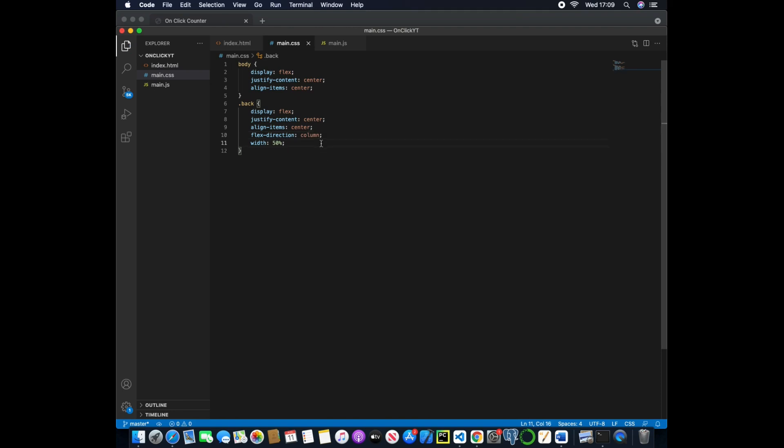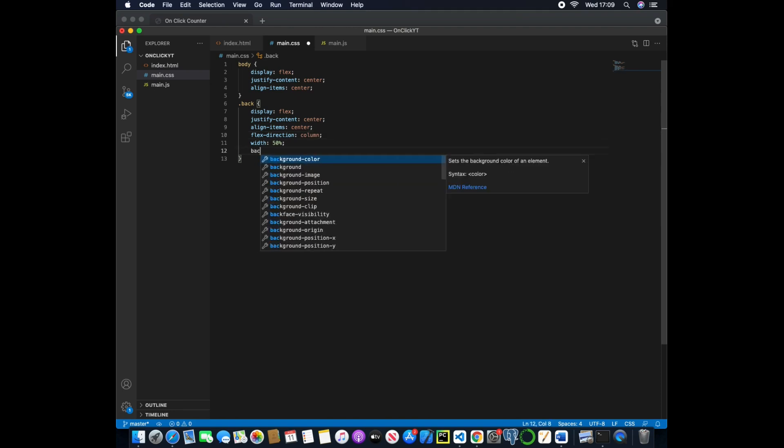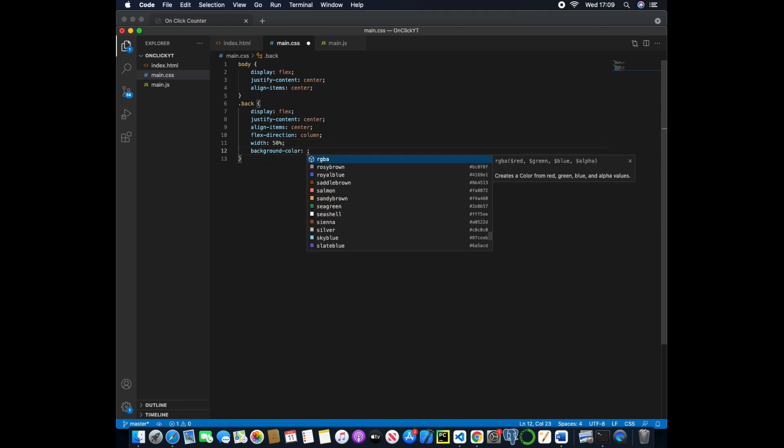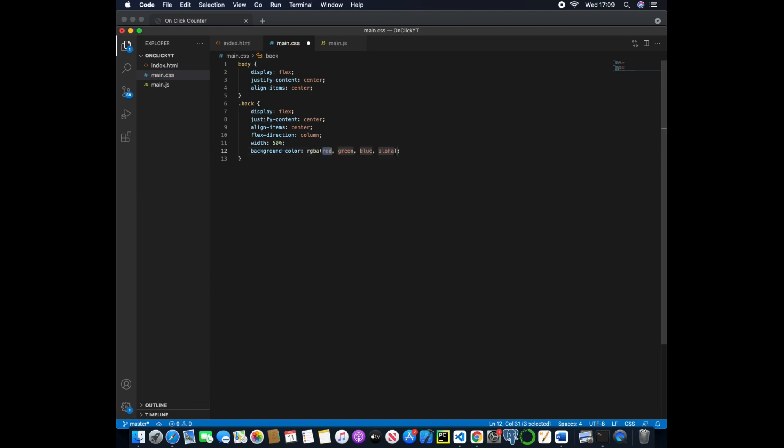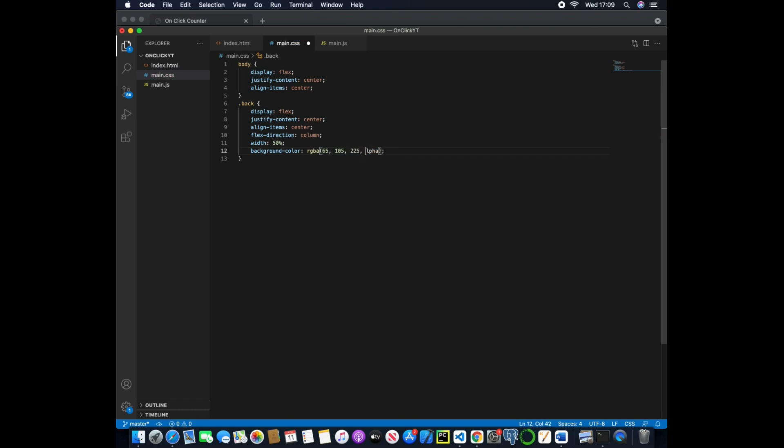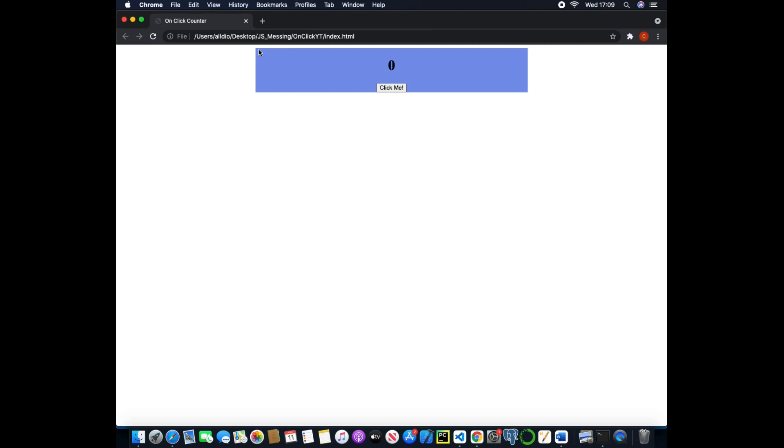And now we'll start adding some color so the background color we'll use an rgba value of 65, 105, and then 225 and 0.7. So now if we save this and return we now have the background of the card being this light blue color.